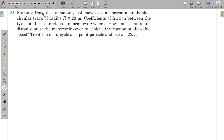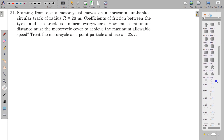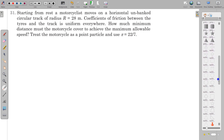In this question, starting from rest, a motorcyclist moves on a horizontal unbanked circular track of radius r = 28 meters. The coefficient of friction between the tires and the track is uniform everywhere. We have to find how much minimum distance the motorcycle must cover to achieve the maximum allowable speed. We treat the motorcycle as a point particle and use π = 22/7.